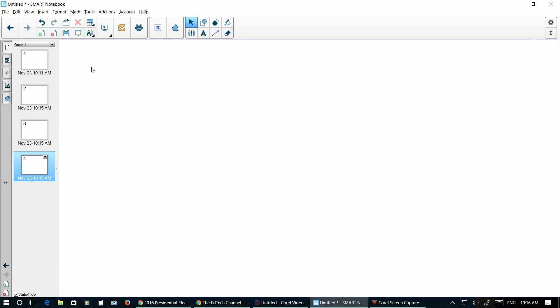Alright, so this is a tutorial on the basic use of Smart Notebook version 16, even though most of this will fit with any version of Smart Notebook.